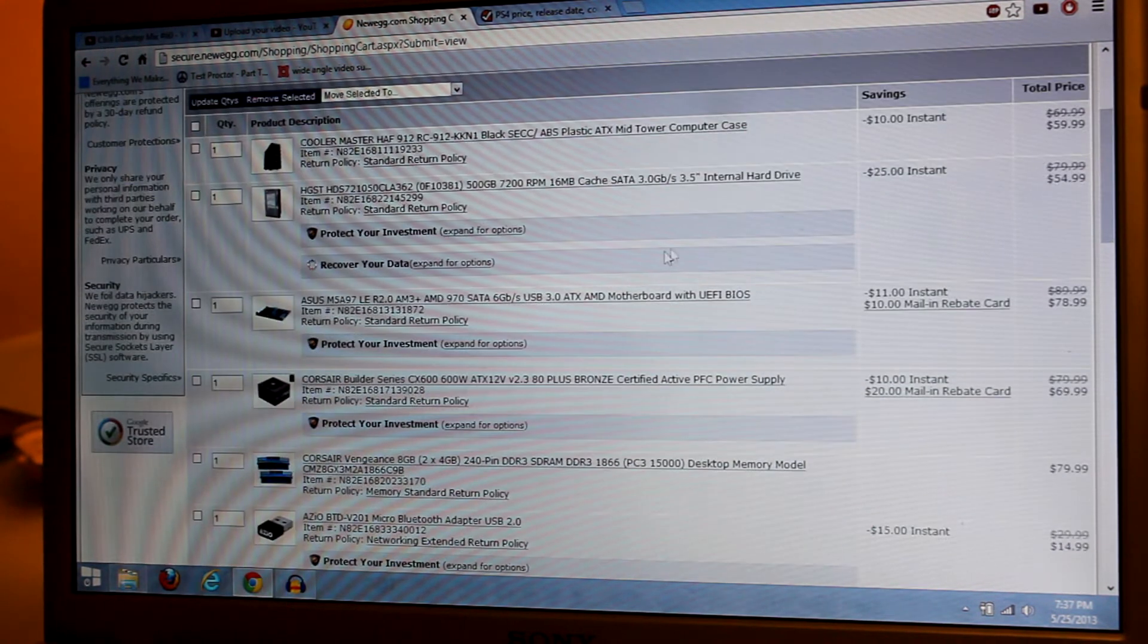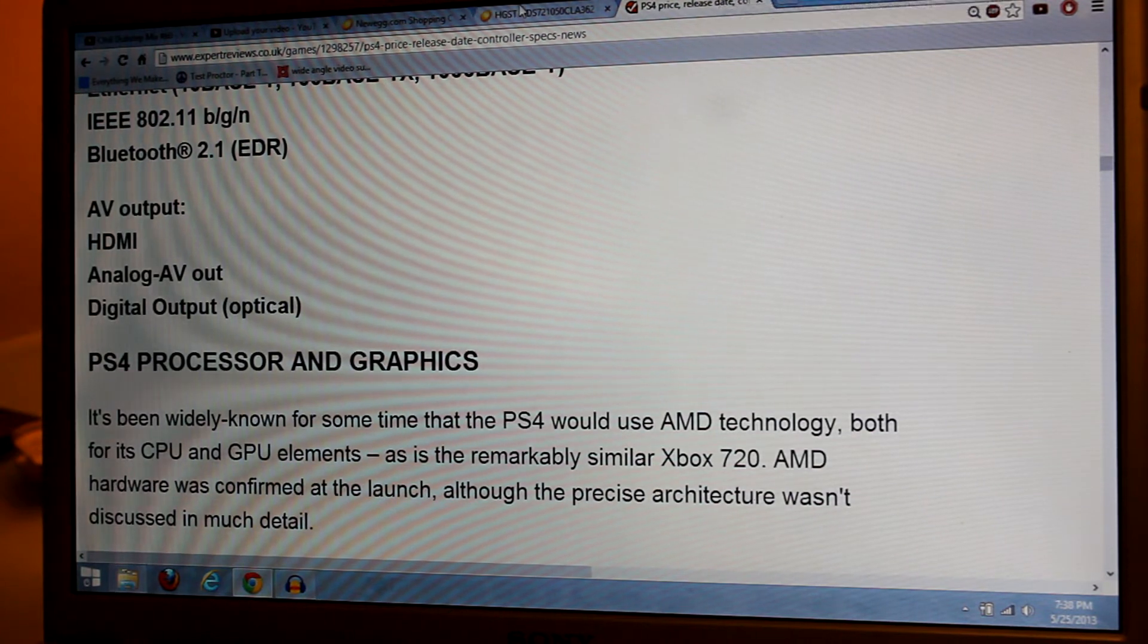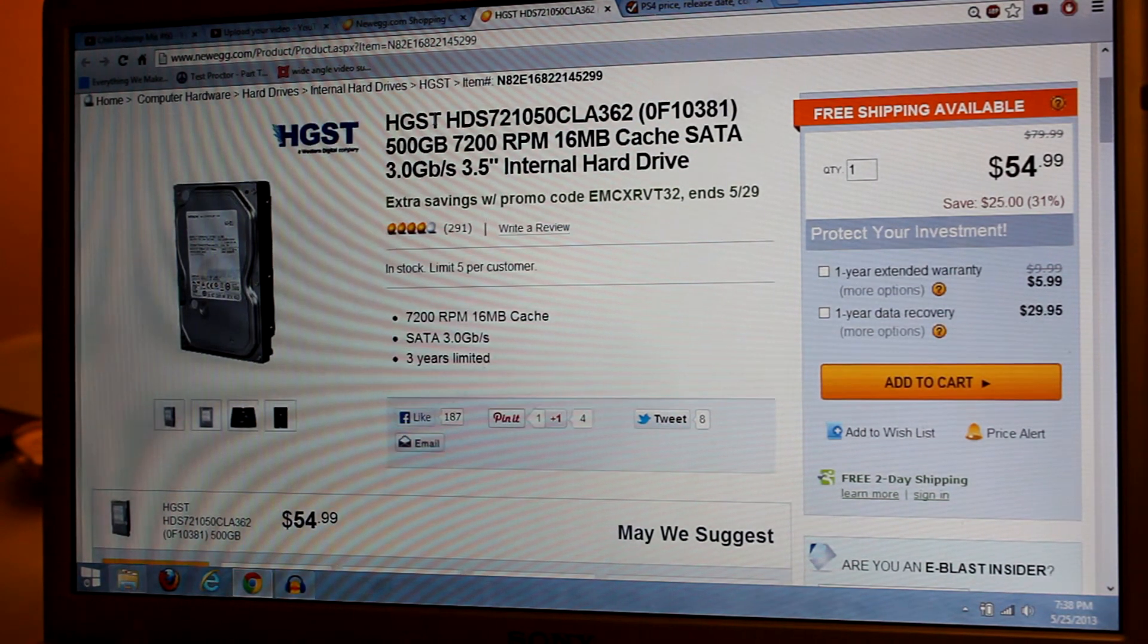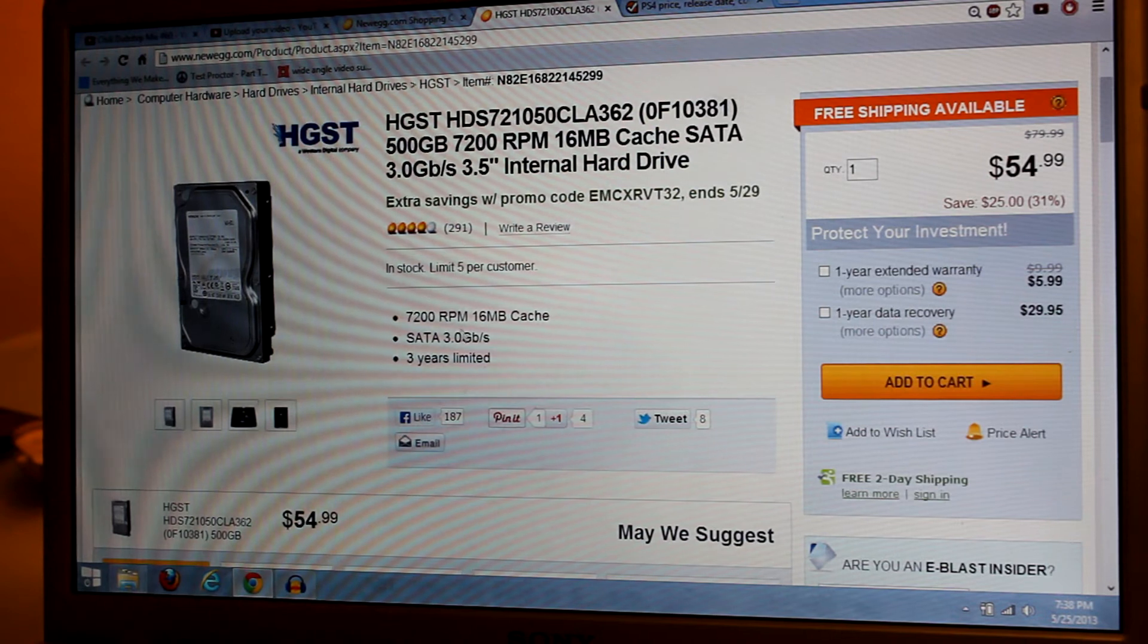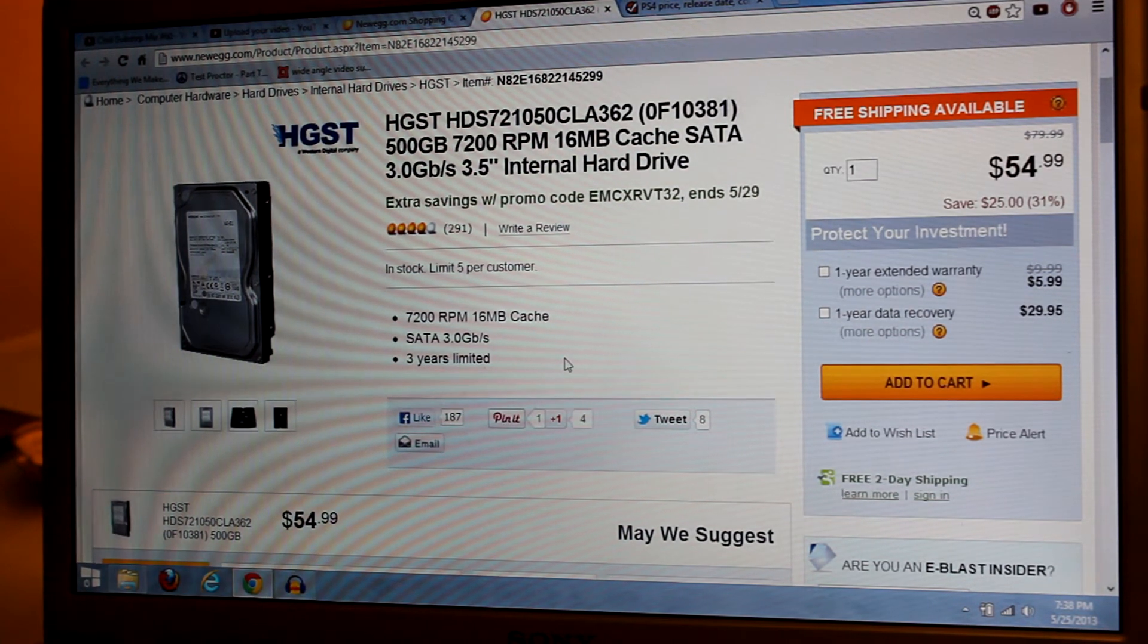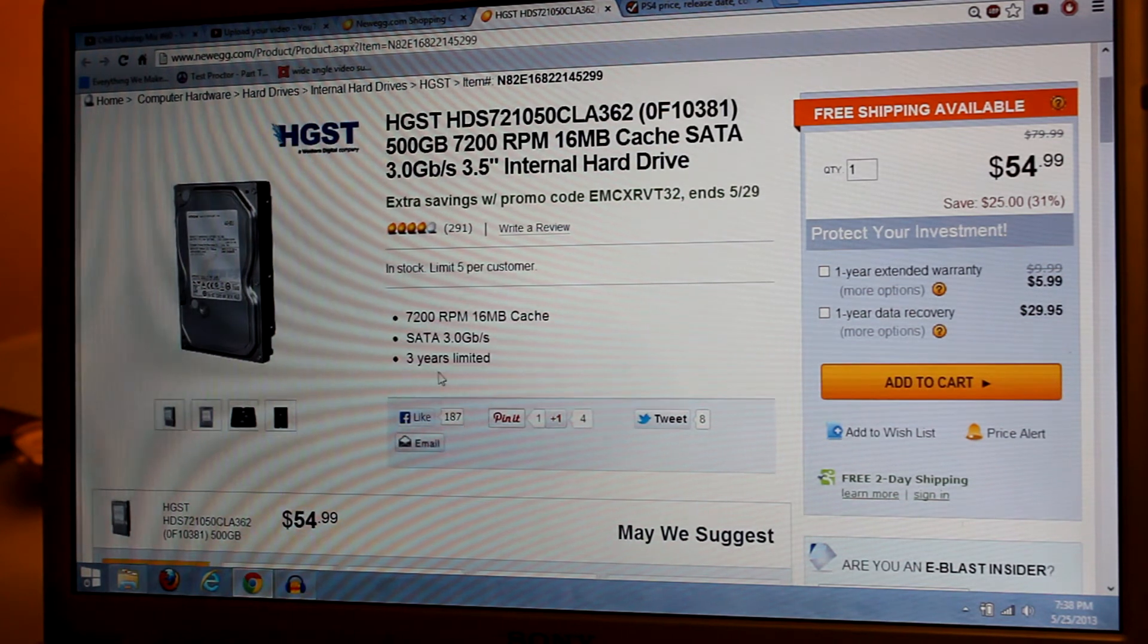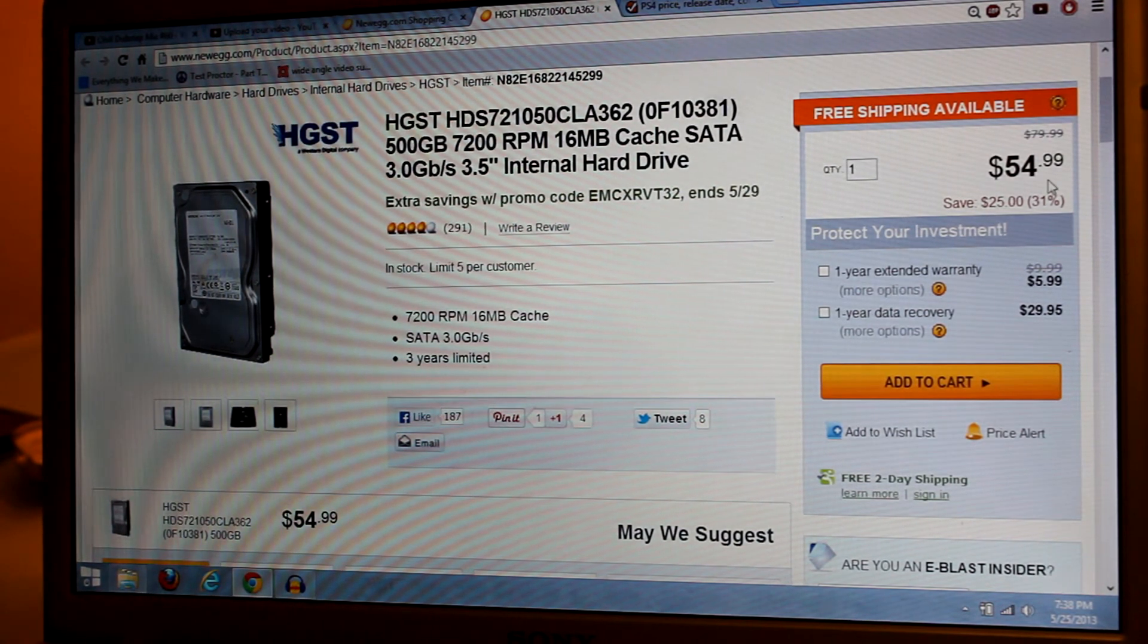The second one is going to be a hard drive. The Xbox One has 500 gigabytes of hard drive space. We don't know yet what the PS4 has, but we do know what the Xbox One has, and it's 500 gigabytes. We got an HGST hard drive with very good reviews, 7200 RPM. That's a lot faster than the previous PS3, which only had 5400 RPM. 16 megabytes of cache, which is very good, and 3 gigabytes per second SATA. It'll last you a pretty good time. Only $54.99.